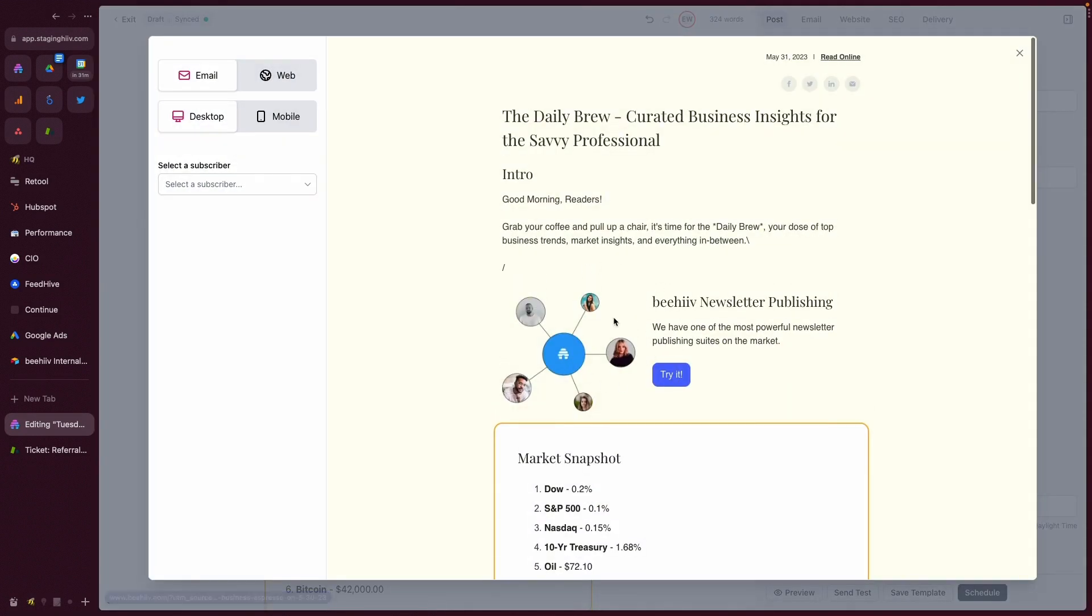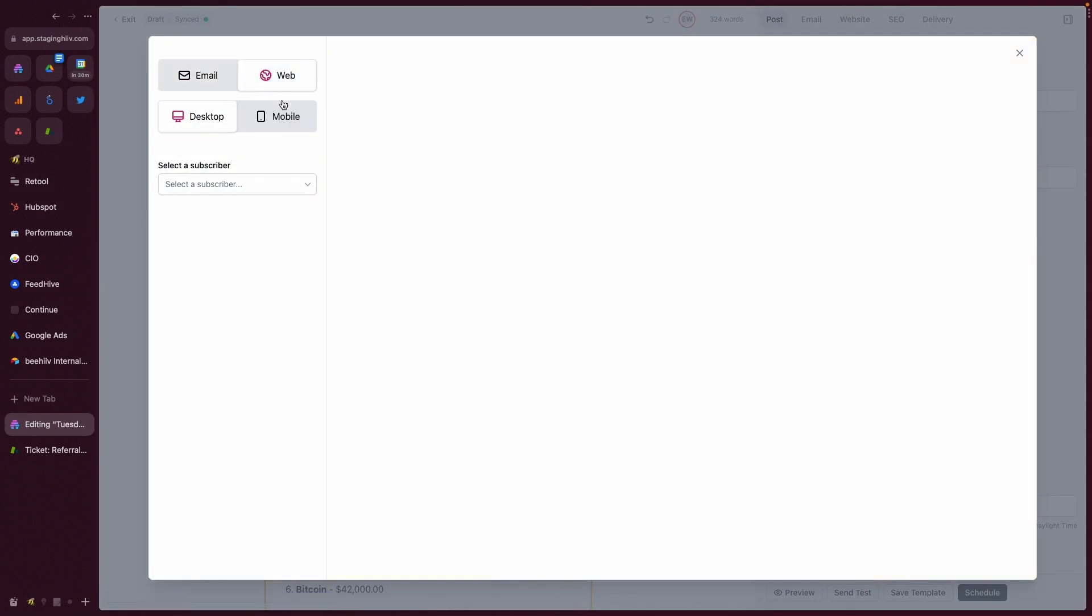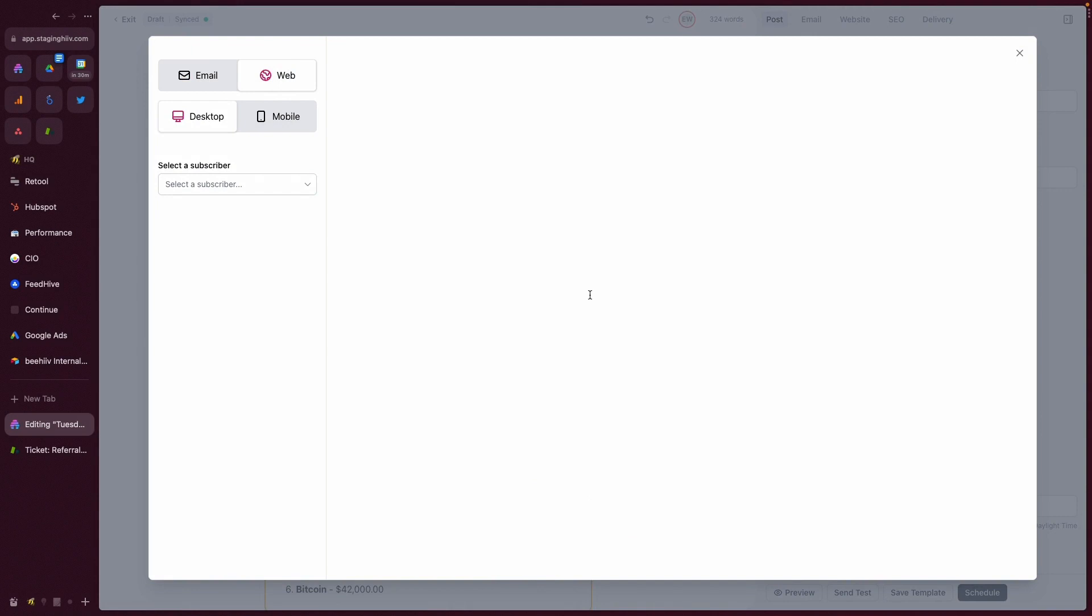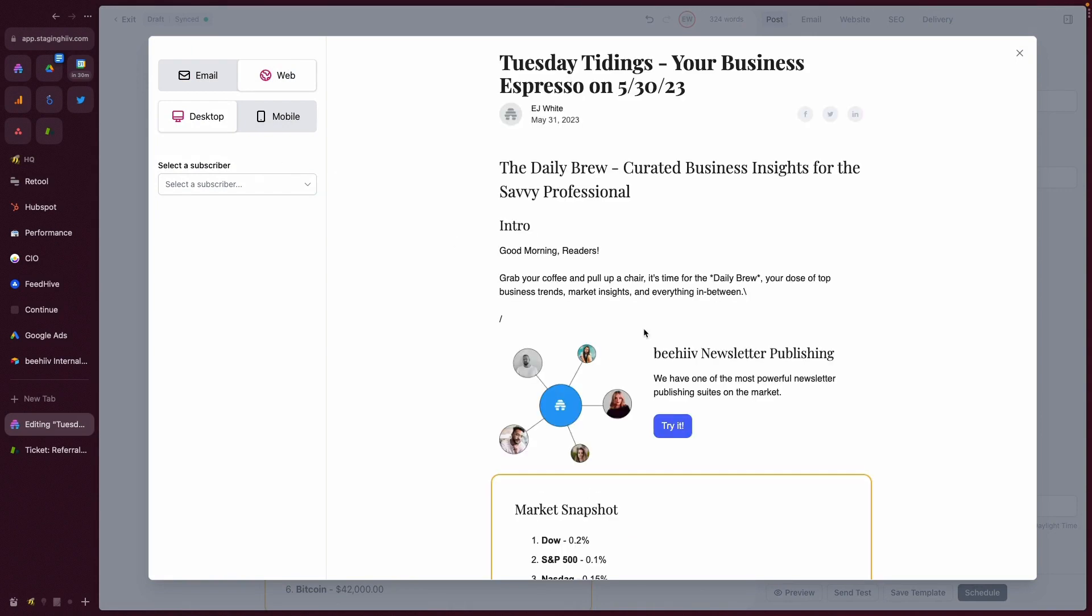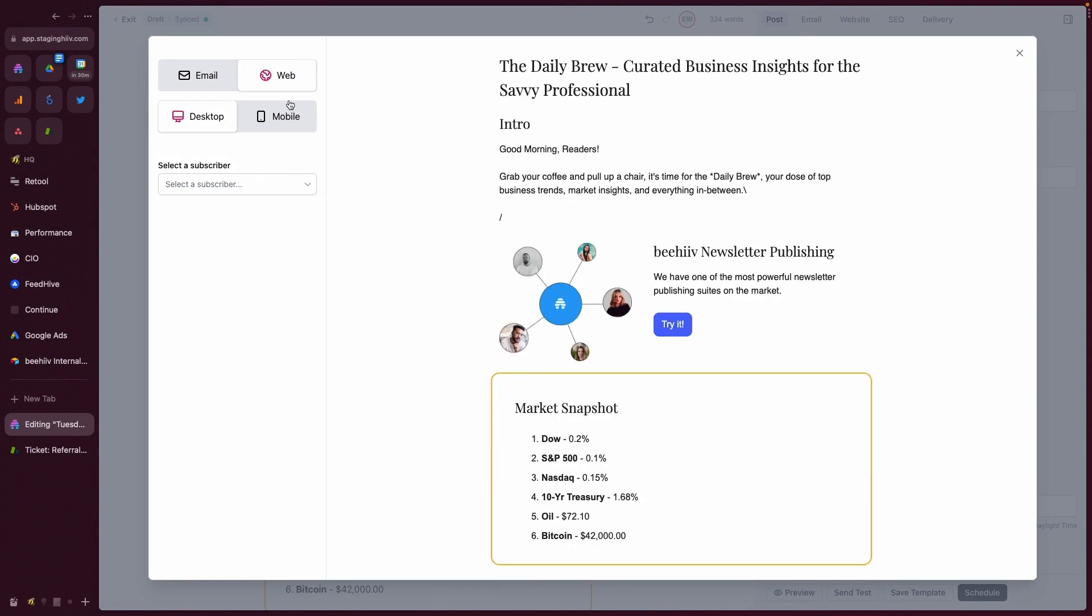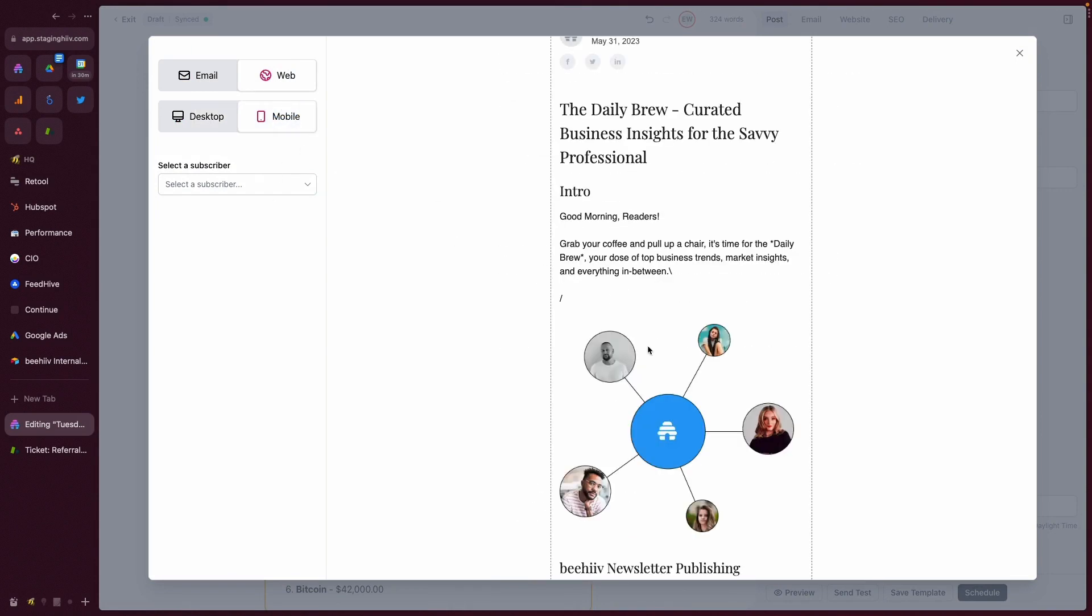you can see exactly what it's going to look like in the email, what it'll look like on web. It has that side-by-side experience that you would expect.